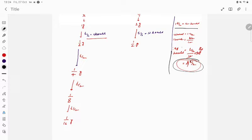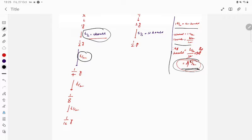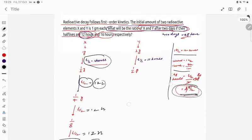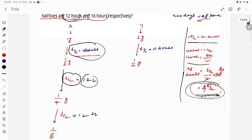To verify: 1 t½ = 12 hours, so 48 hours = 4 t½. Going through each 12-hour step: 12 + 12 + 12 + 12 = 48 hours. In 48 hours, 1/16 gram of X is left.